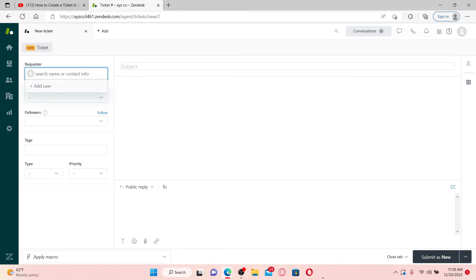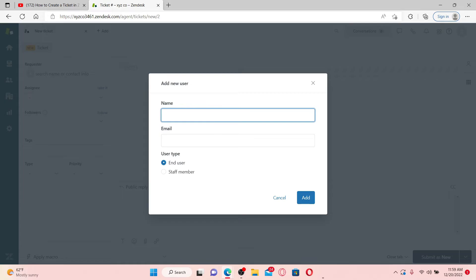Enter the requester's name or contact information. If you'd like to add them first, click on add user. Enter the name of the user in the text box and their email address.